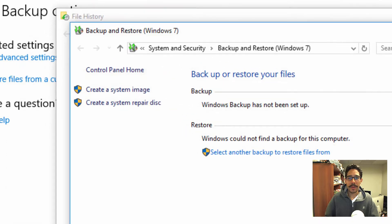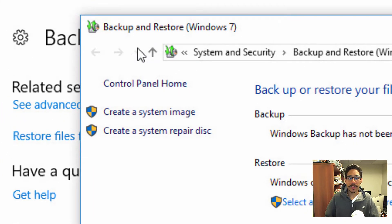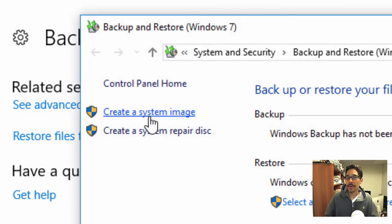And that window, you're going to see two more options right here. And the one that you want to do is create a system image.